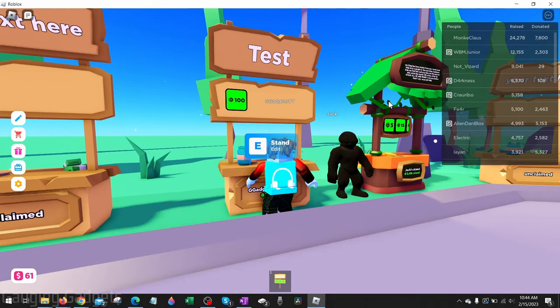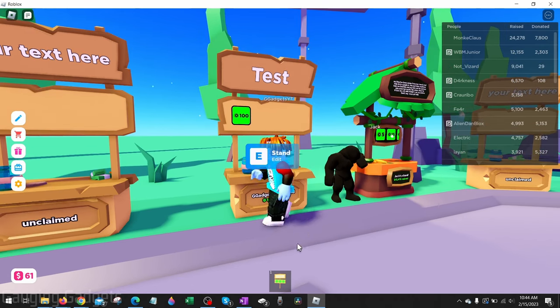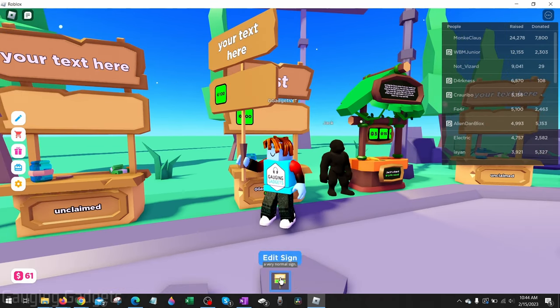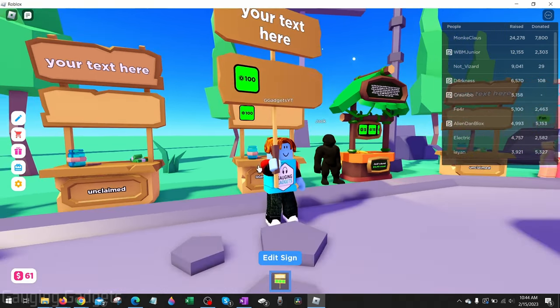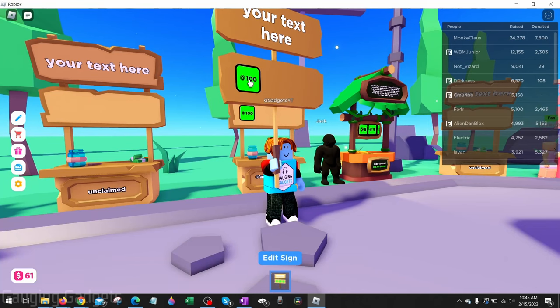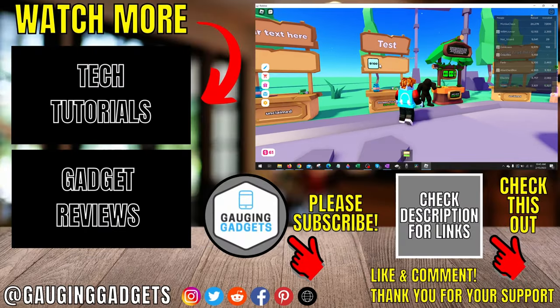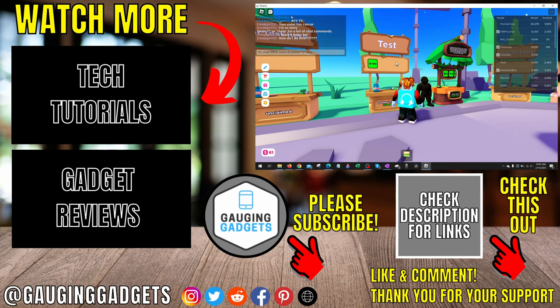If you want to change the look of your stand so you can get something like this, check the description because I have a tutorial going over that. Additionally, you can also buy signs that you can hold up to get donations that will show your game passes on them as well, and I also have a tutorial going over that as well.